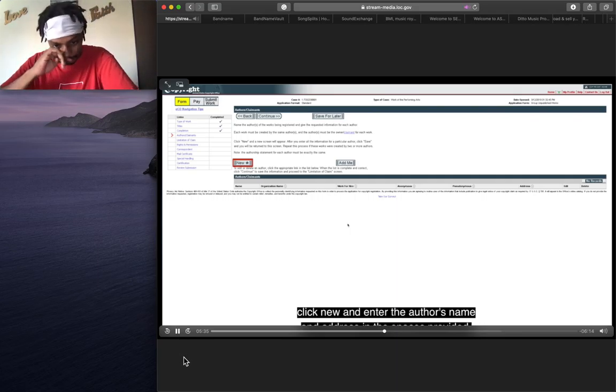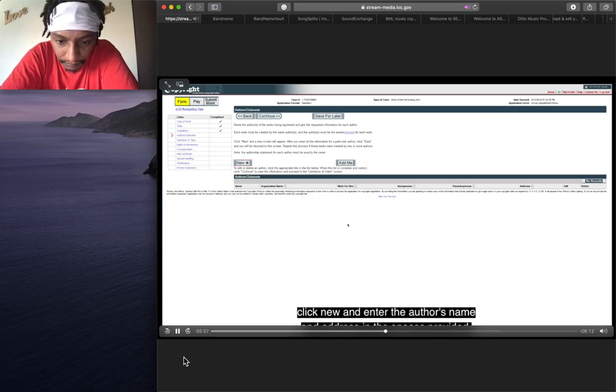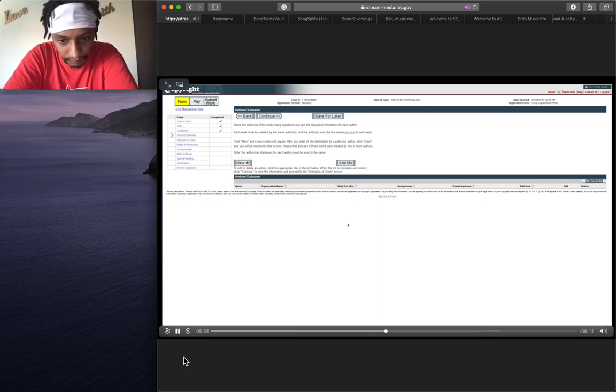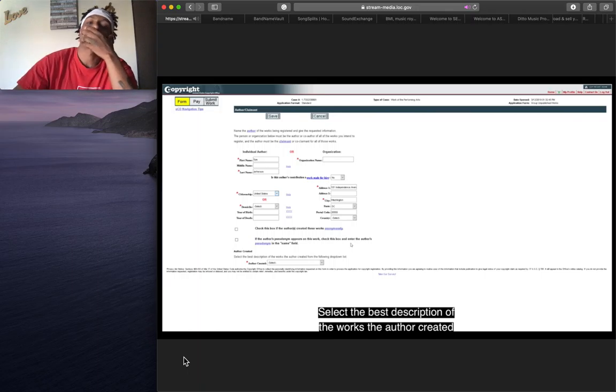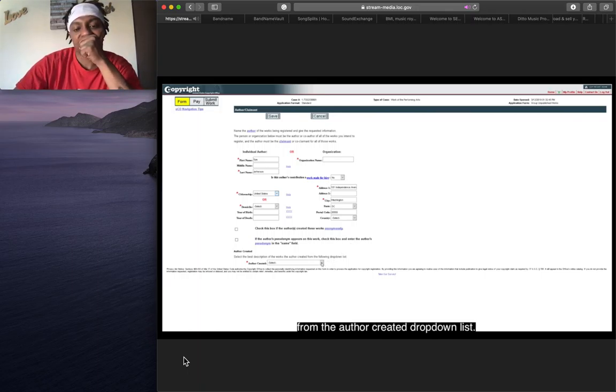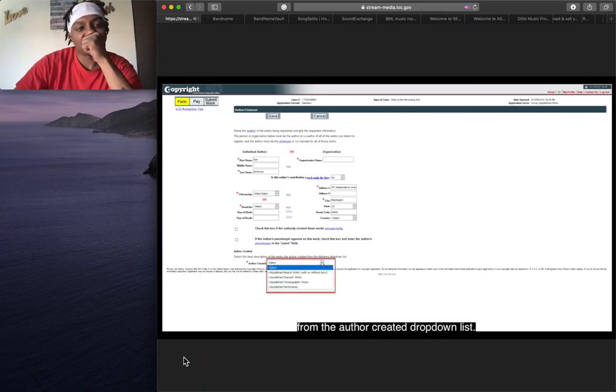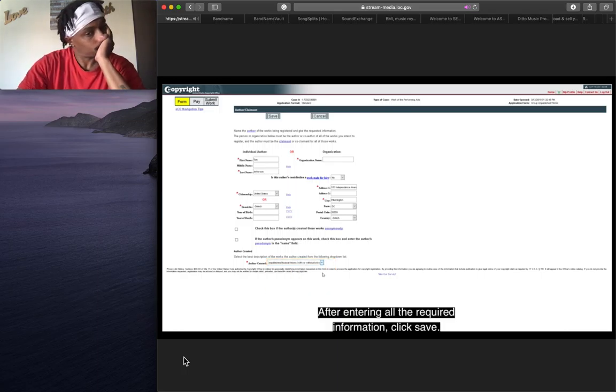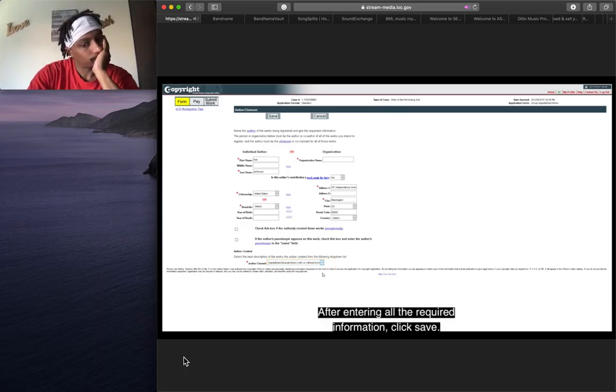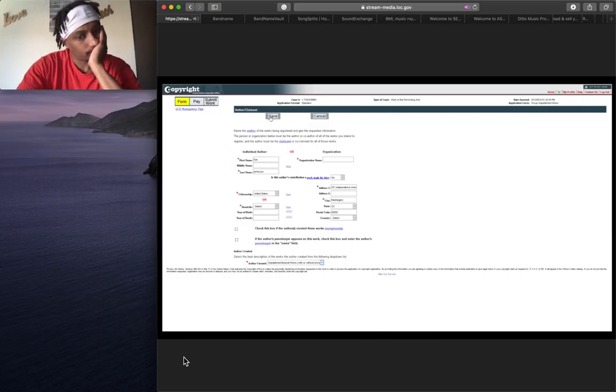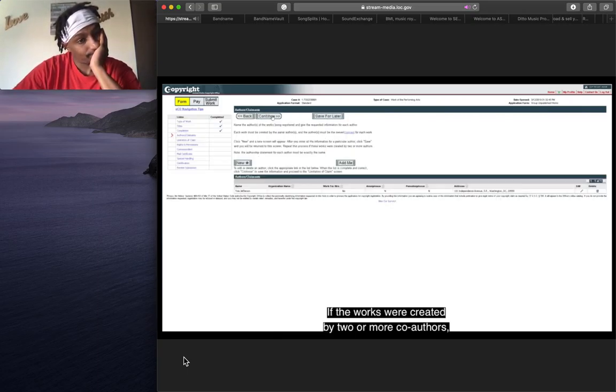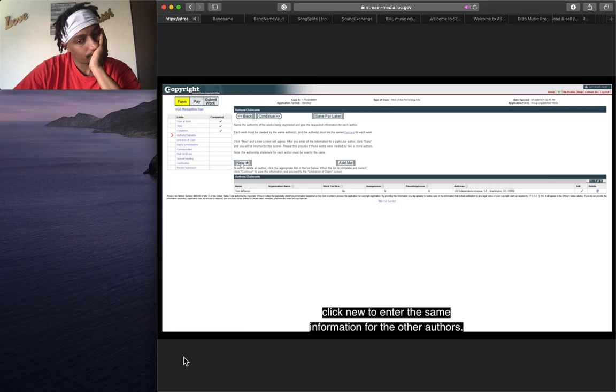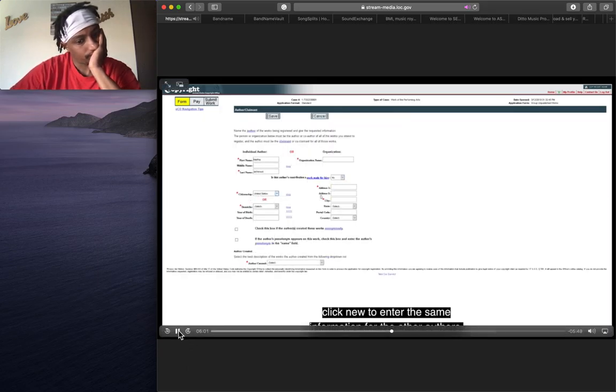Select the best description of the works the author created from the author created drop-down list. After entering all the required information, click Save. If the works were created by two or more co-authors, click New to enter the same information for the other authors.